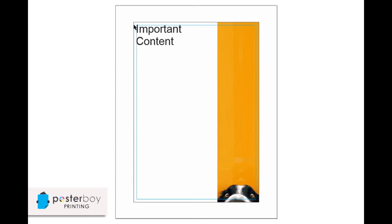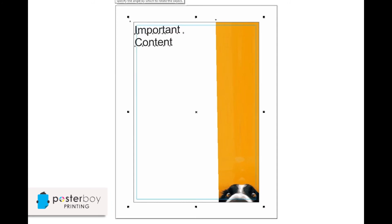And the reason I recommend five millimeters, which is basically double the bleed, is because if this skewing happens and you've put it closer to the edge,